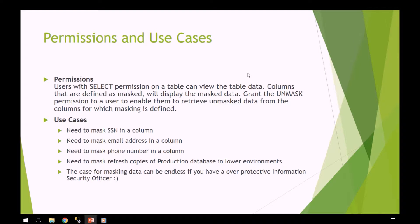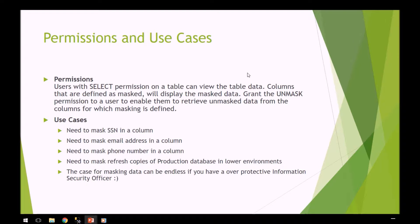Grant the unmask permission to a user to enable them to retrieve unmasked data. There are different permissions that you can apply to certain users depending on whether you want them to see the data or not.